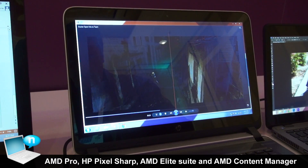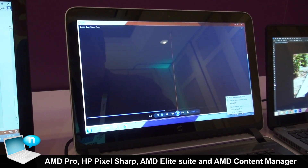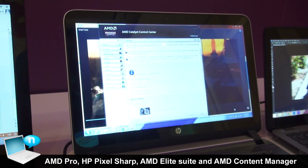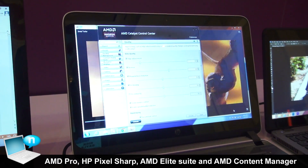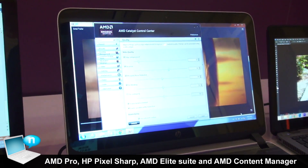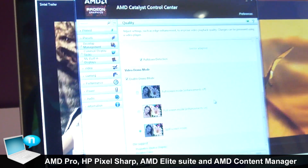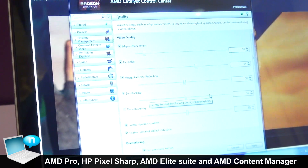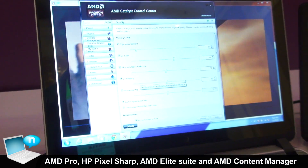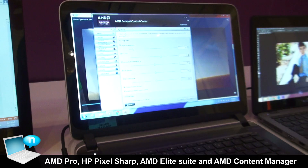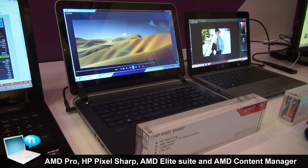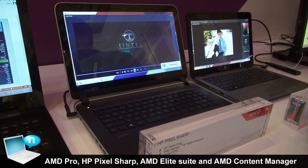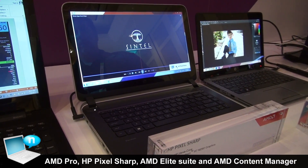If they want more control, there's an advanced settings section where you can get to all the individual knobs that AMD provides. There are many different elements of video quality that can be improved. And when those settings are configured and you go back and use PixelSharp, it's leveraging all of those same filters underneath.